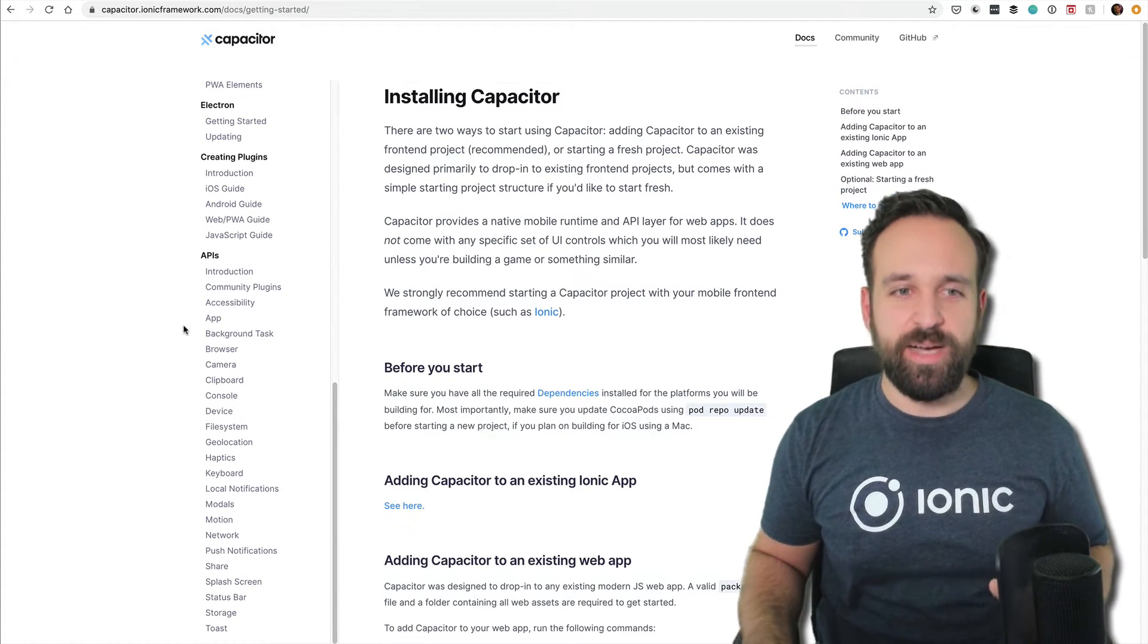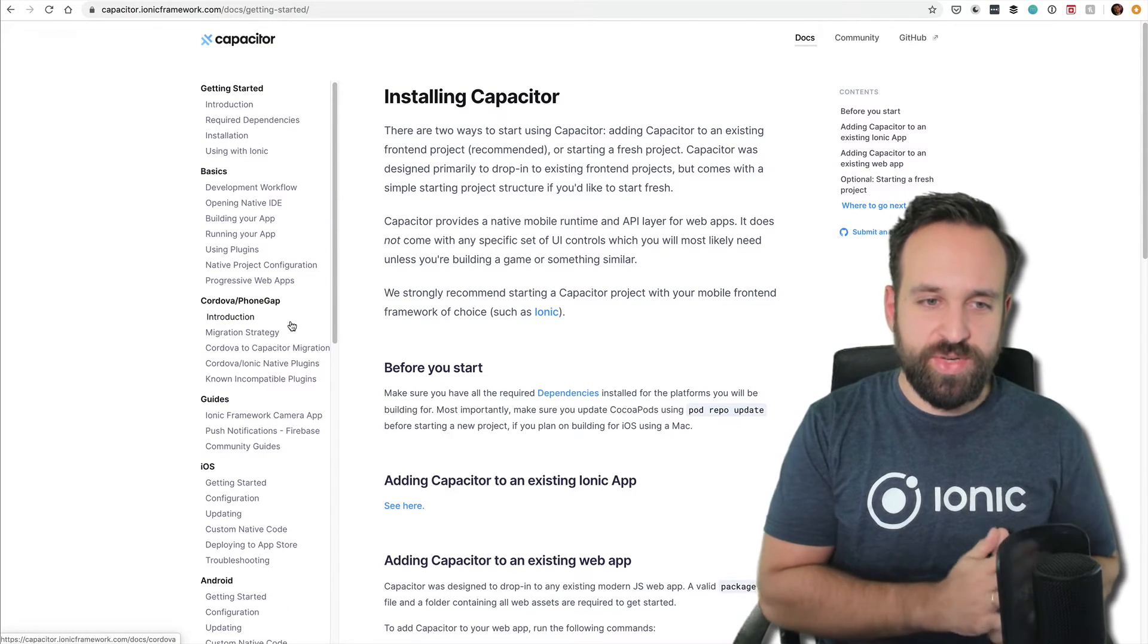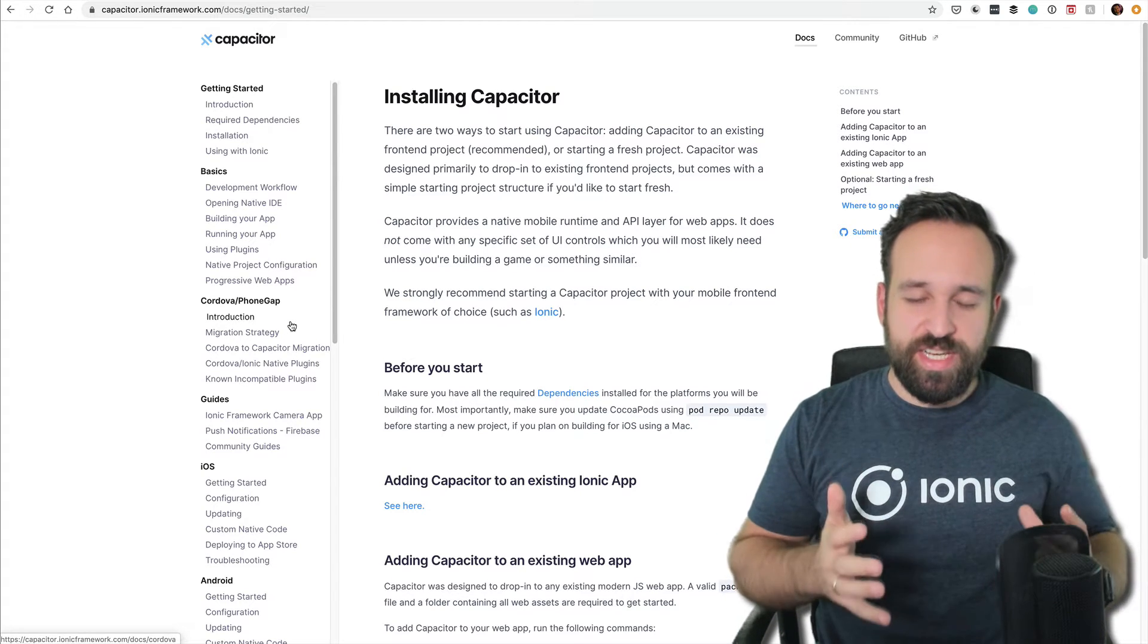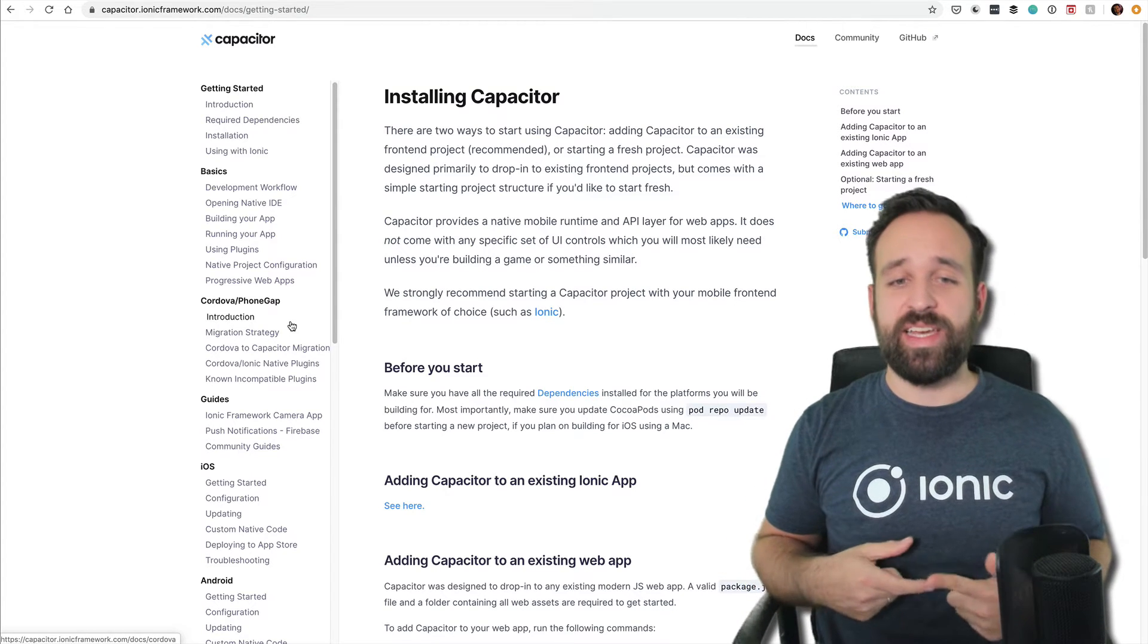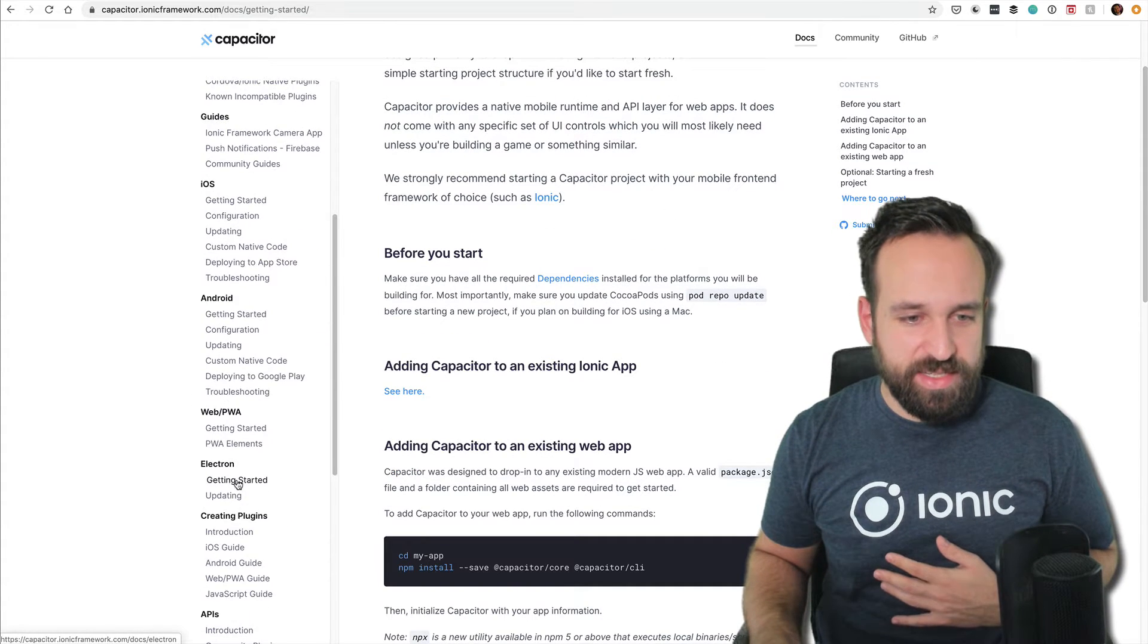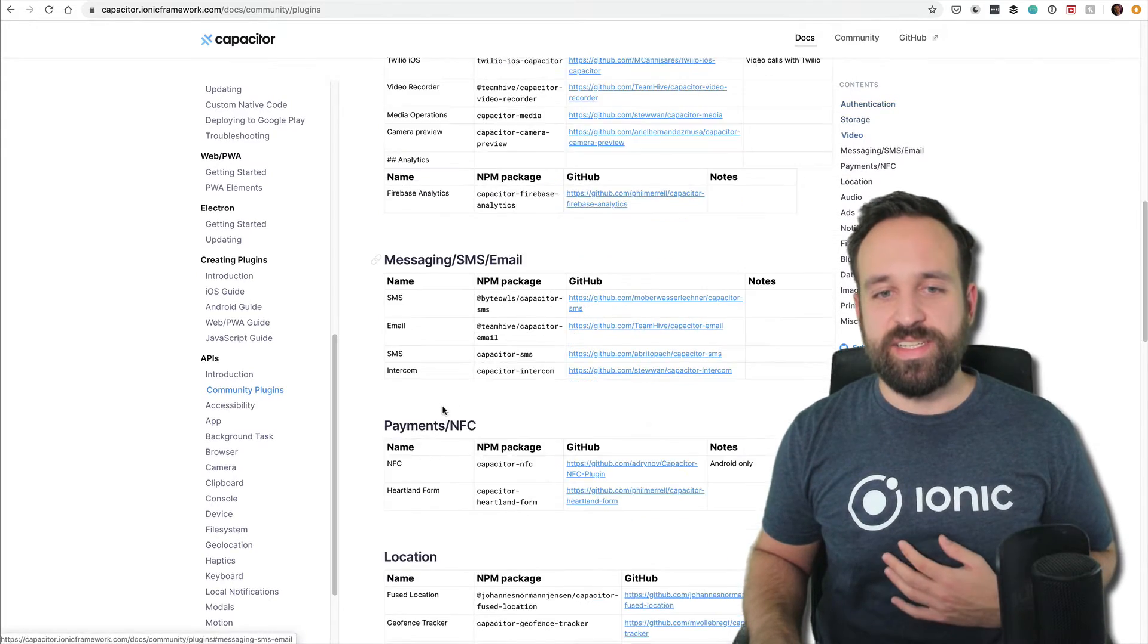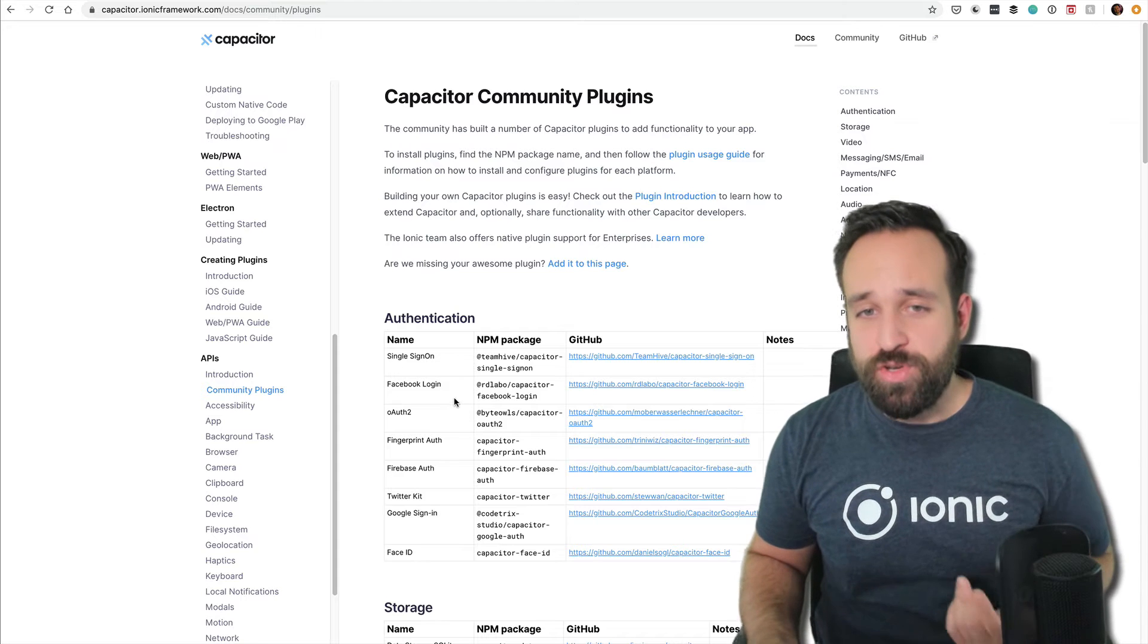The idea behind Capacitor is good in contrast to Cordova. With Capacitor, you just have the native project as an artifact, whereas with Cordova you always regenerate the project, which can be tricky. If you look at the community plugins, the list is still not very long. For Cordova it's a lot longer.